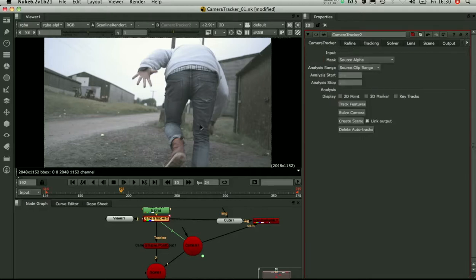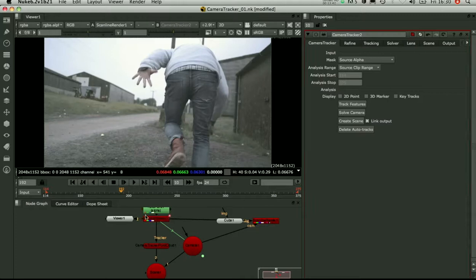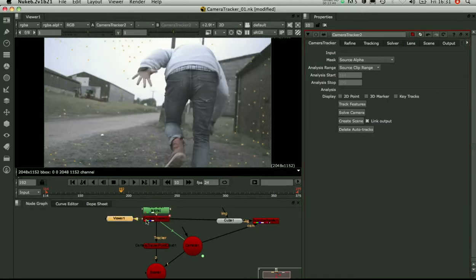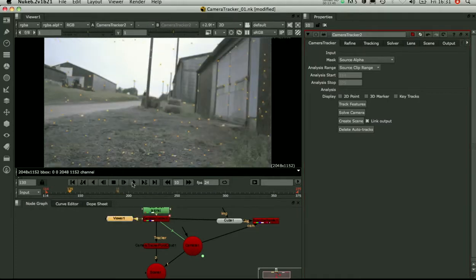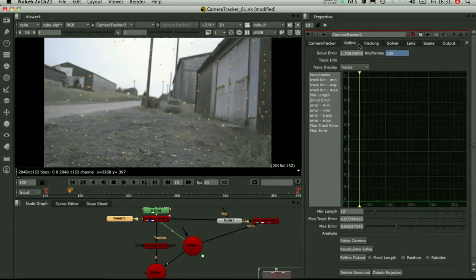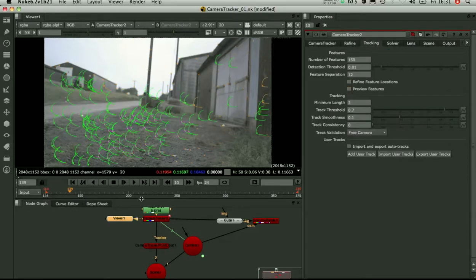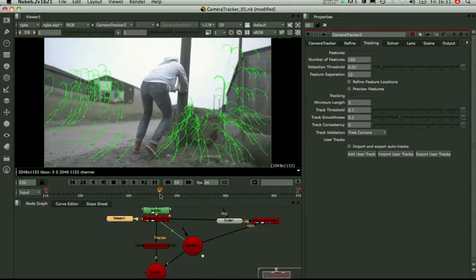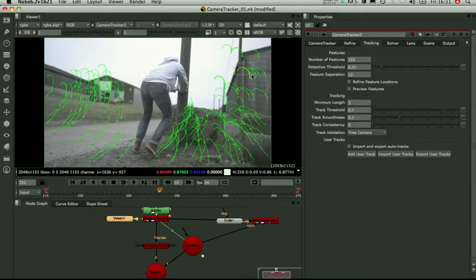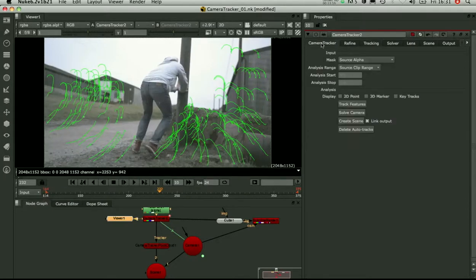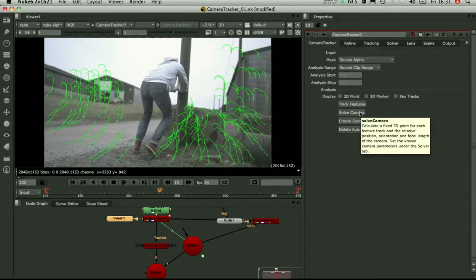Once you've got the tracks, you need to go through the timeline and review them. Check they look good. Maybe clear out the bad ones manually by selecting and deleting. After you're happy with your tracks, you hit solve.